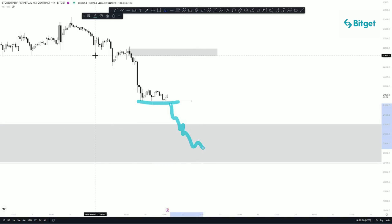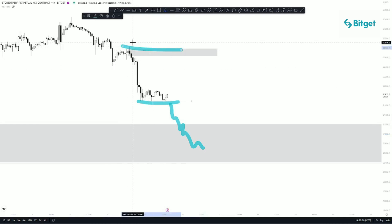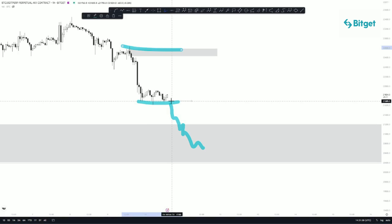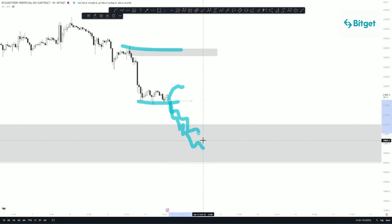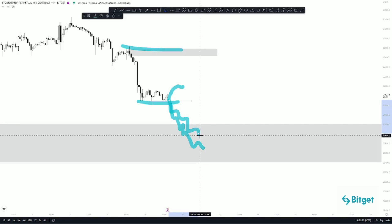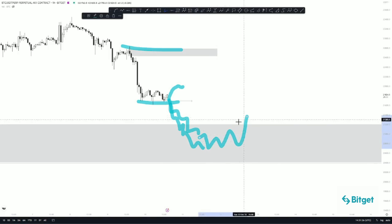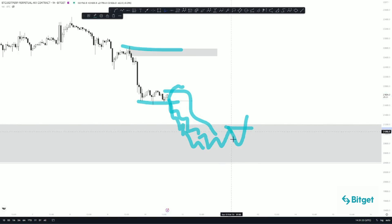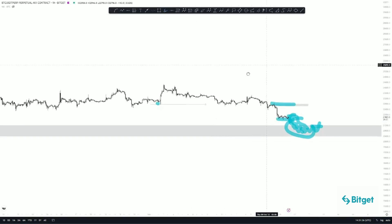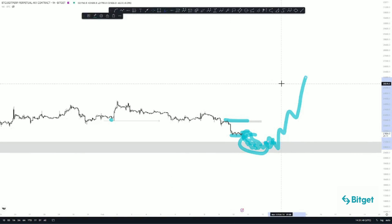The invalidation point for this one-hour setup is a candle close above this high. If a candle closes below this low on the one-hour, you should get out of buys, as price has the potential to hit the daily demand zone. Once price hits the daily demand zone, do not close your sells — instead wait for a structure shift on the one-hour time frame. When the one-hour structure shifts, close your sells in profit and look for potential buys from the daily demand zone, targeting the highs as outlined in the daily analysis.